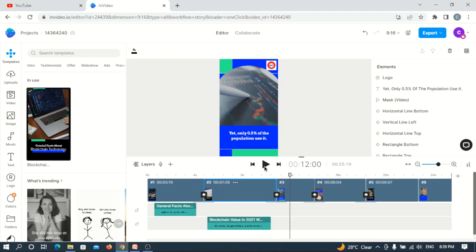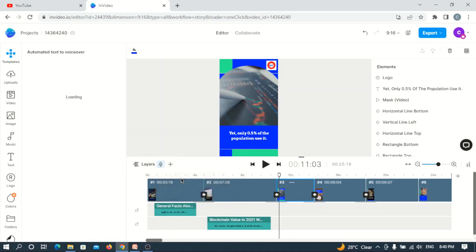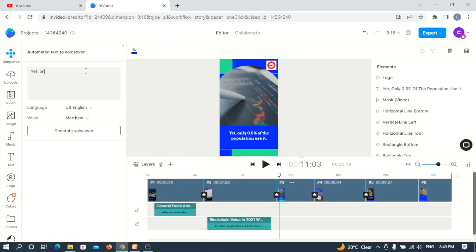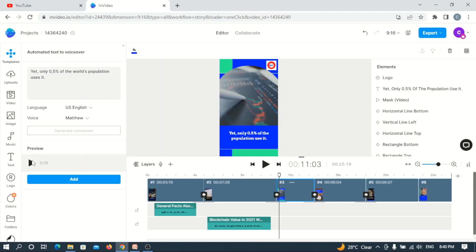Now the next point is that only 0.5% of the population use it. Let's add a text — it says: 'Yet only 0.5% of the world's population uses it.' Let's see how it sounds first — generate. The voiceover says: 'Yet only 0.5% of the world's population uses it.'